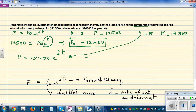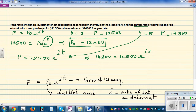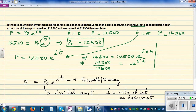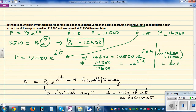When t = 5 and P = 14,300, we substitute into the equation: 14,300 = 12,500 · e^(5i). Dividing both sides by 12,500: 14,300/12,500 = e^(5i). Taking the natural log of both sides: ln(14,300/12,500) = ln(e^(5i)).